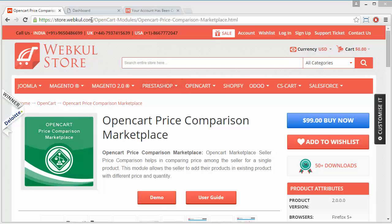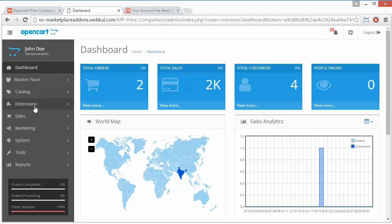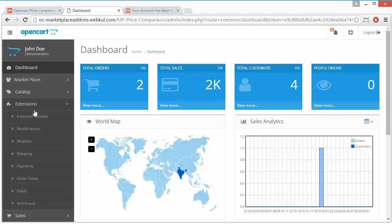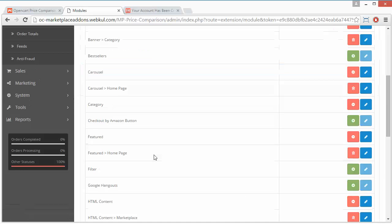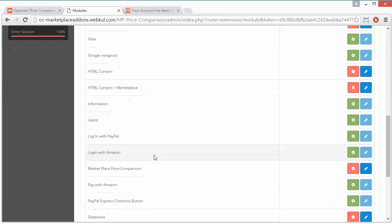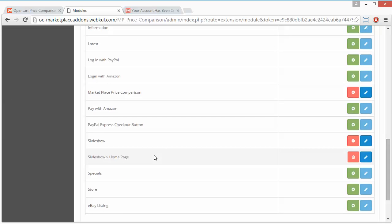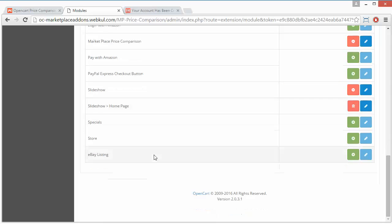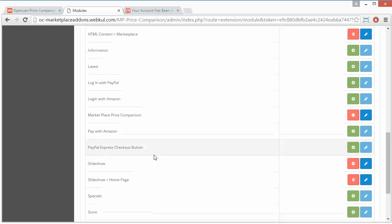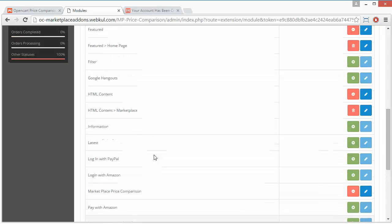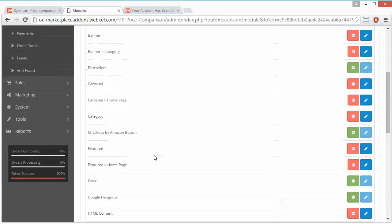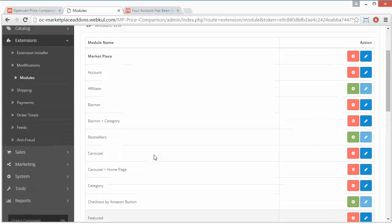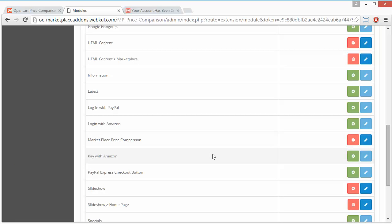This is the demo admin panel. After installation, I have to go to Extensions, Modules. In here, I have to search for the Price Comparison module. Here is the Price Comparison module.